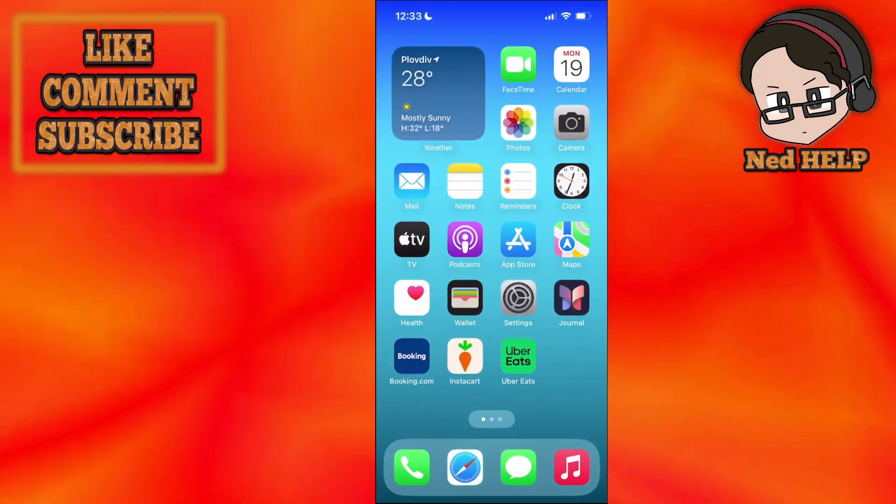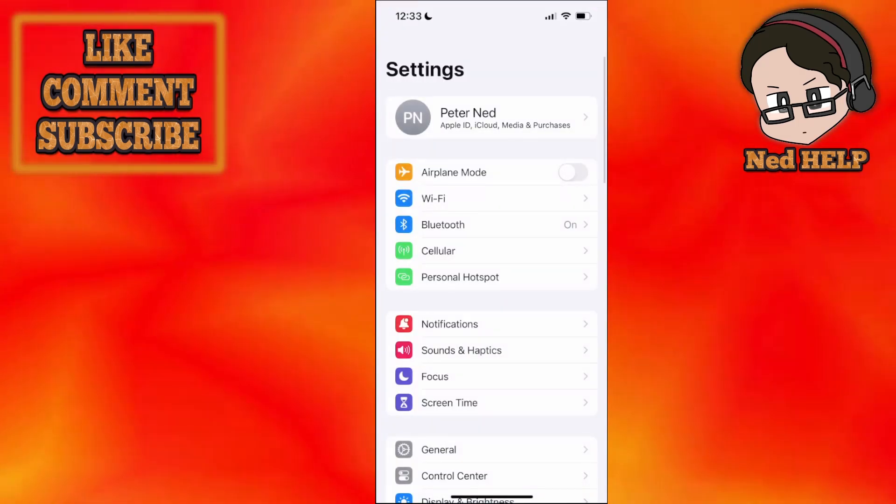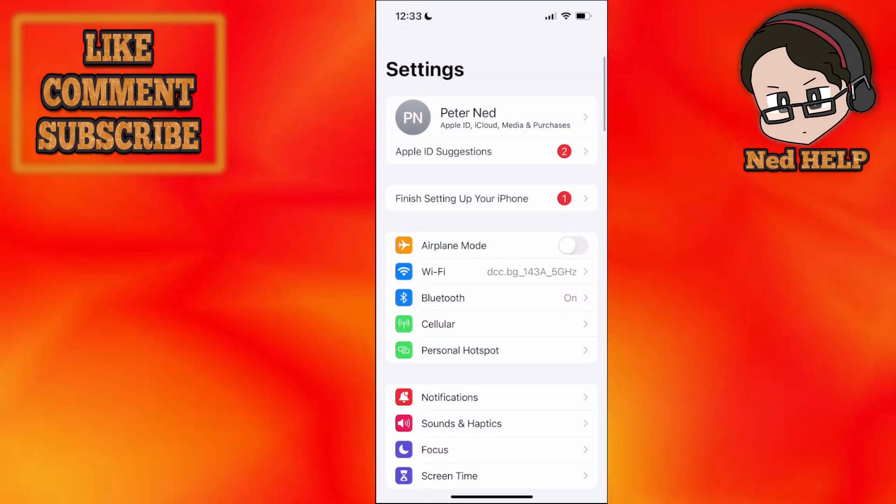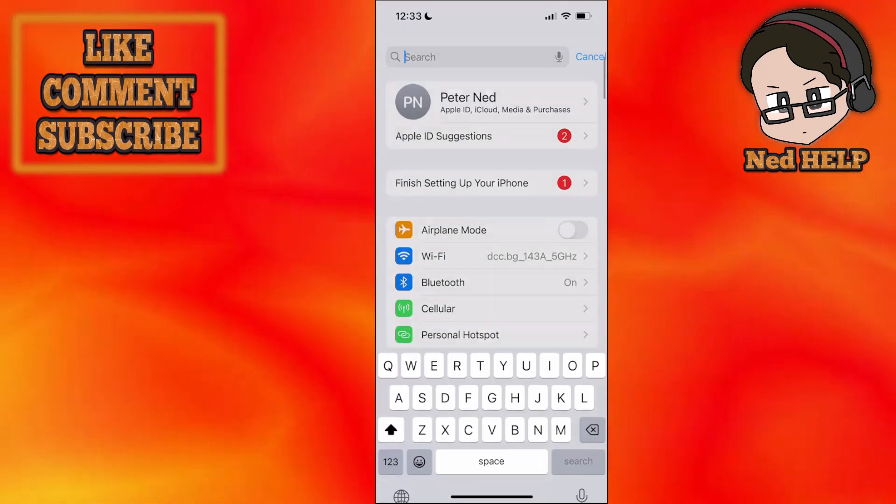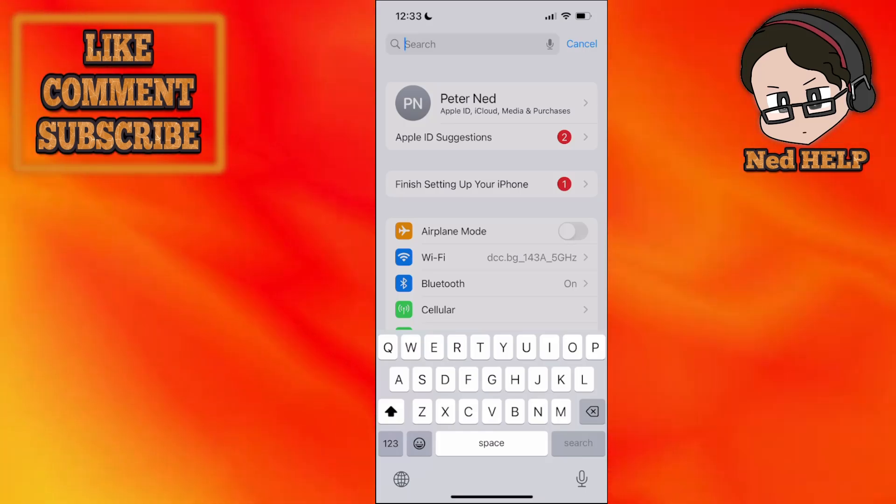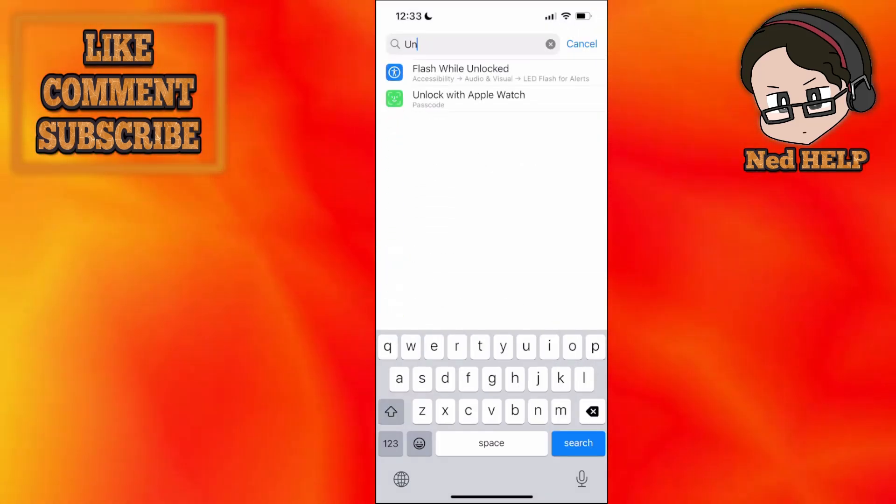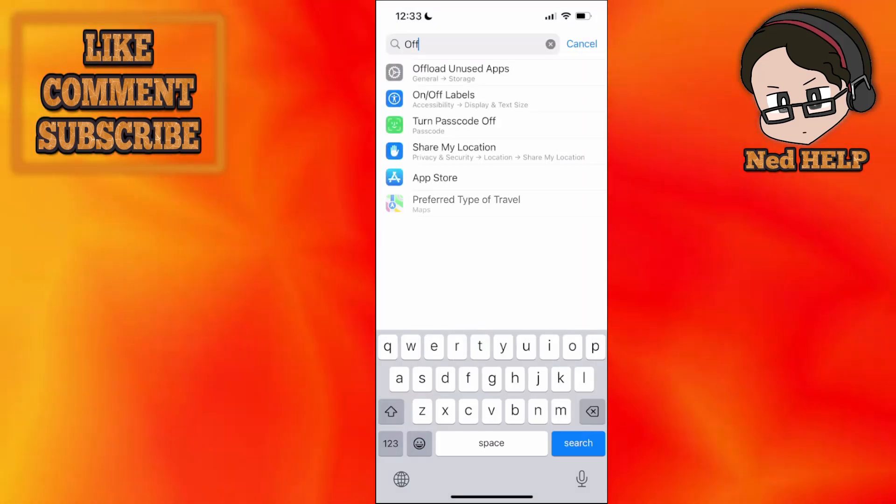If it still doesn't fix it for you, you can go to your settings. This is going to be the second method here. We will just search for offload.